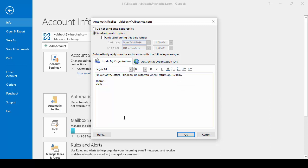Now from here, you need to determine how you want to use it. Are you going to turn it on when you leave or are you going to set it up for a scheduled time period? For this example, we're going to use a scheduled time period. So we'll say Send Only During This Time Range.